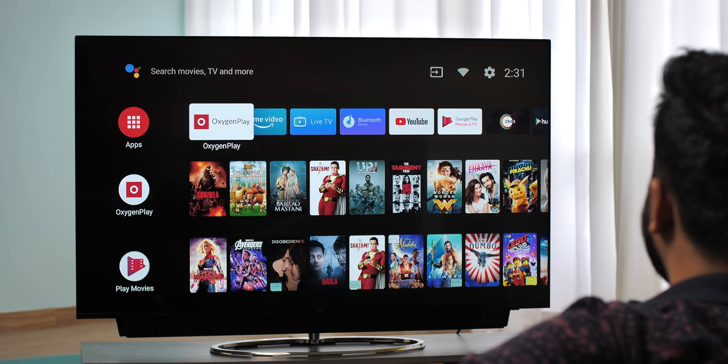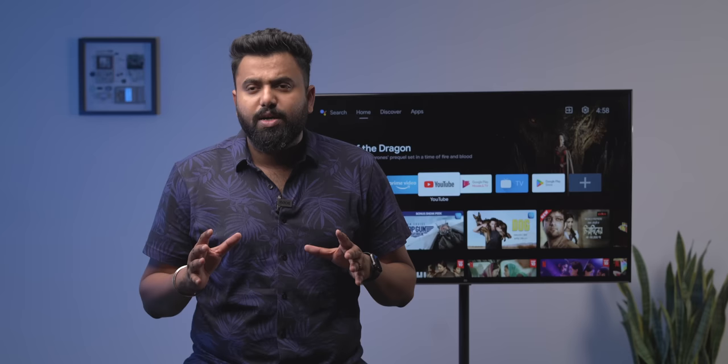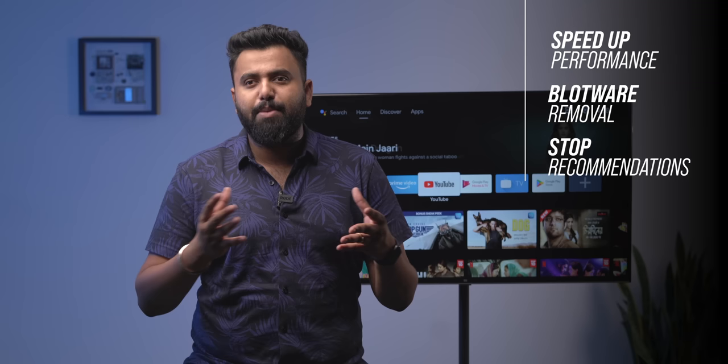I've always been an Android TV user, and I've been tired of Android TV's issues. So I'm going to show you the steps you can take to fix things — how you can speed up performance on your Android TV, how you can get rid of the bloatware, and how you can stop spammy recommendations. I'm going to start with speeding up the performance because that's the biggest problem in Android TVs.